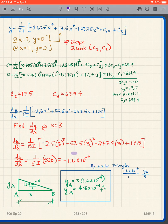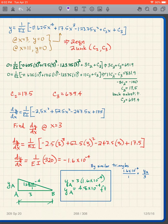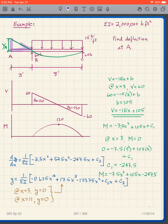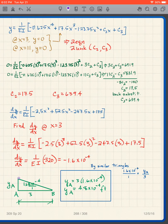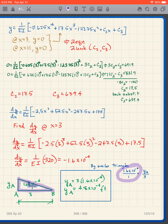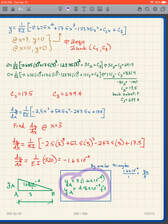The negative slope makes sense because the beam slopes downward to the left of the support. We form a triangle where the horizontal distance is 3 and the vertical leg is y_A. Using similar triangles: 1.6×10⁻⁴ / 1 = y_A / 3, giving us y_A = 4.8×10⁻⁴ feet.